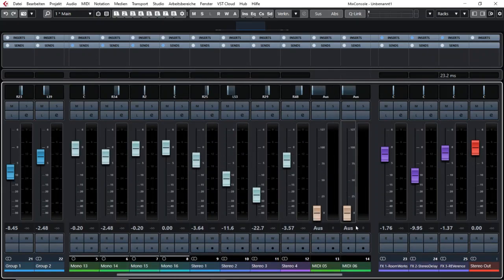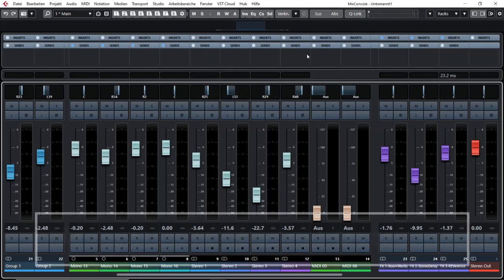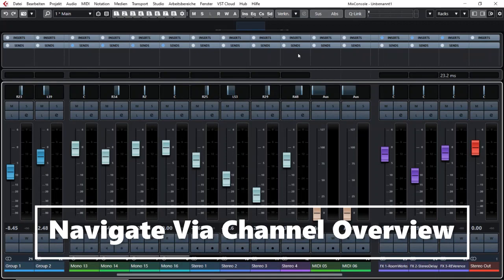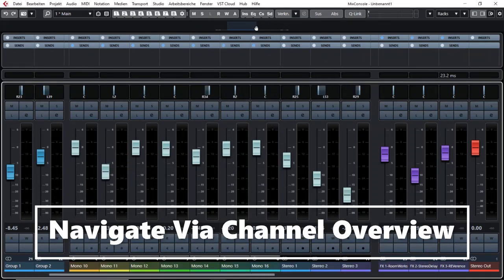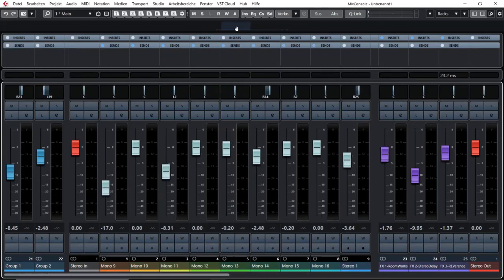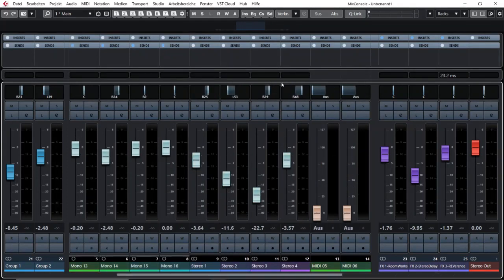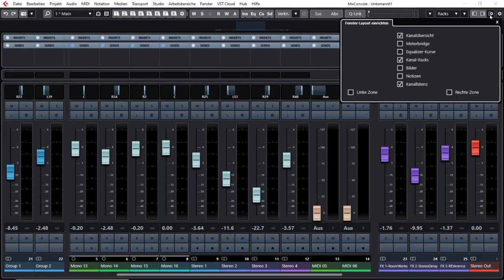Sometimes that is not very practical so I use my hardware controller for scrolling or what I think is also practical is scrolling up here in the overview. If you have activated the channel overview in your window layout then this tiny area appears.